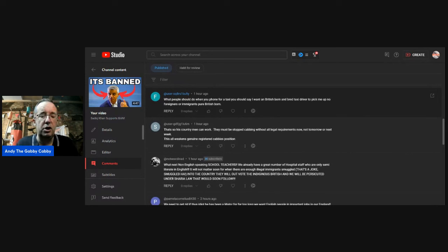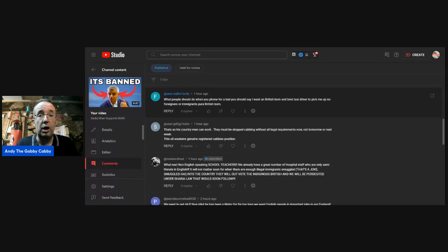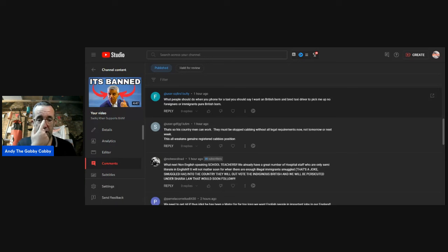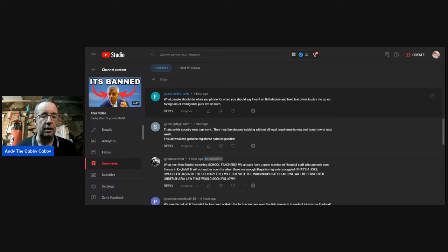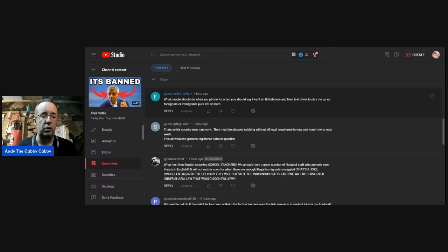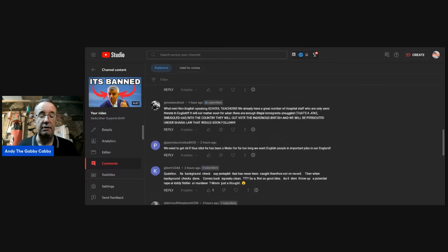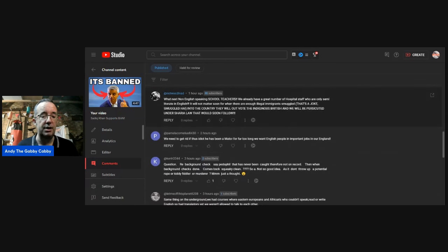What people should do when you phone for a taxi, you should say, I want a British born and bred taxi driver to pick me up. No foreigners or immigrants. You know what will happen if you said that quite seriously? You'll be banned, barred from using that taxi service. I know that because I've seen and heard it with my own eyes and ears.